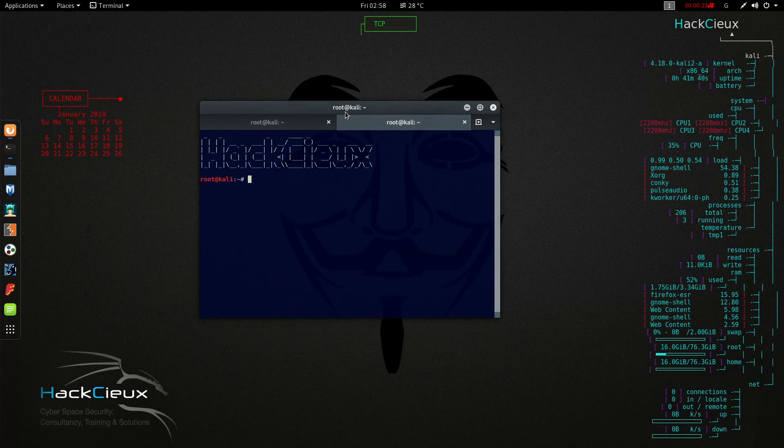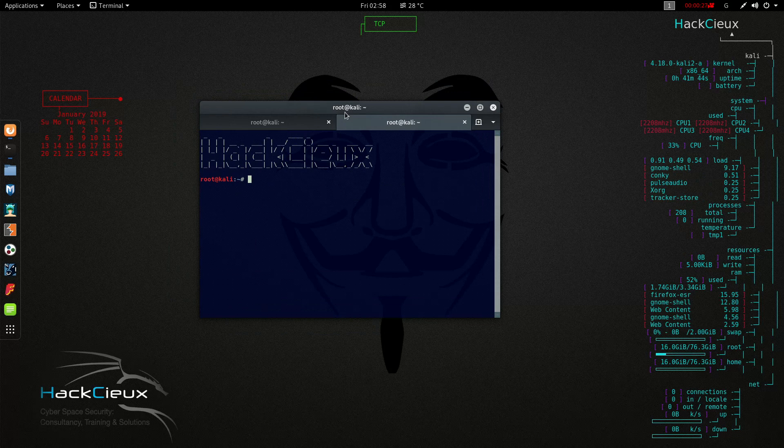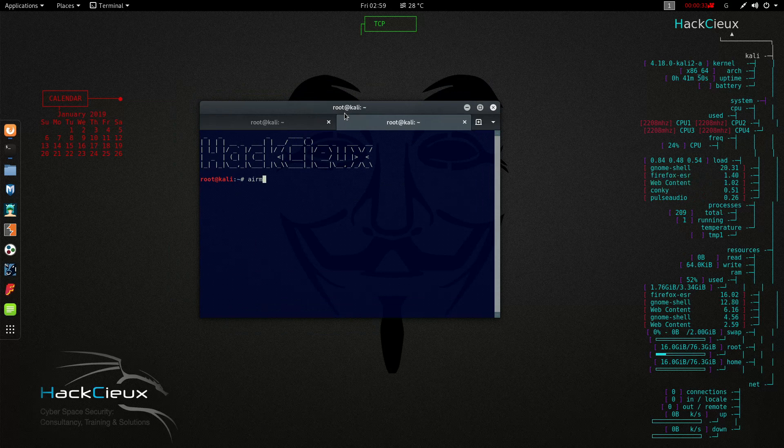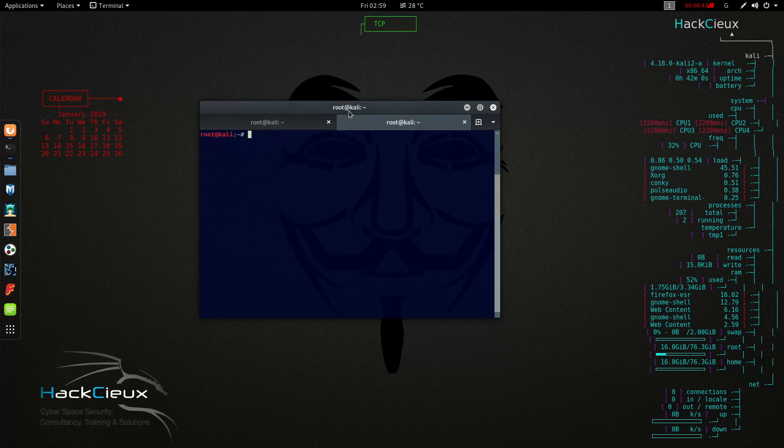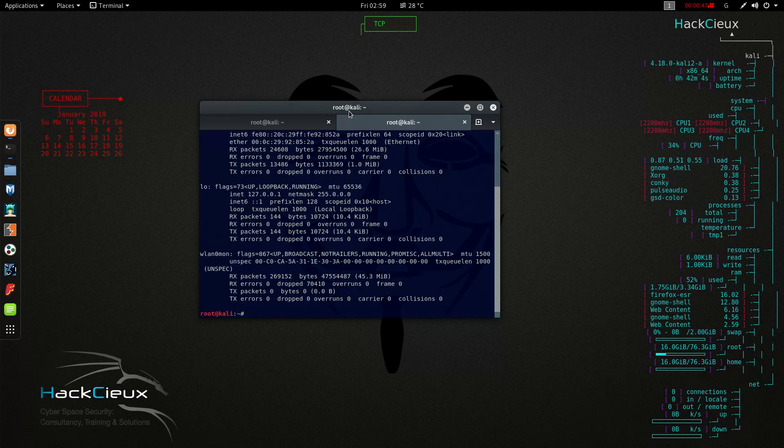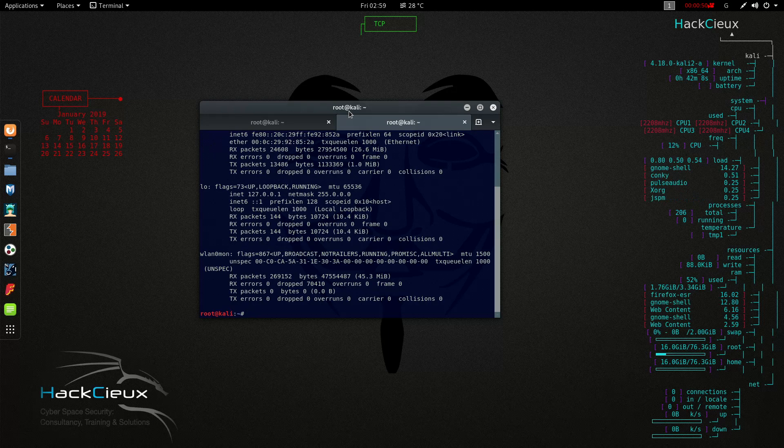The first thing which I did right here was airmon-ng start wlan0. This is what we have seen in the previous video. Once you have started wlan0, you will see here is wlan0mon, so this monitor interface is on.